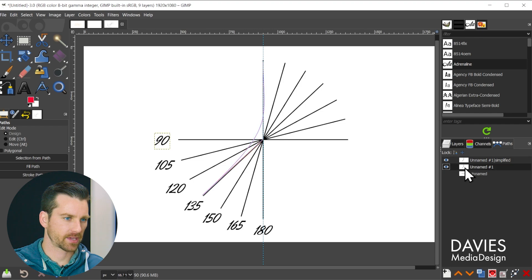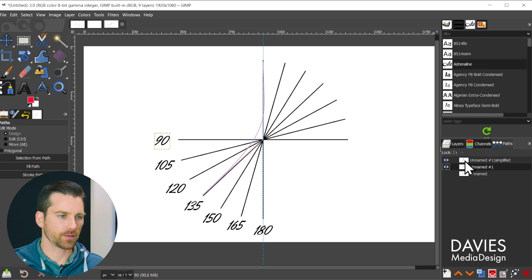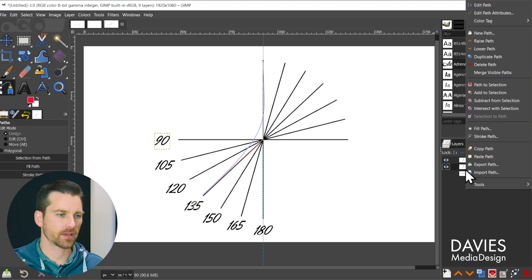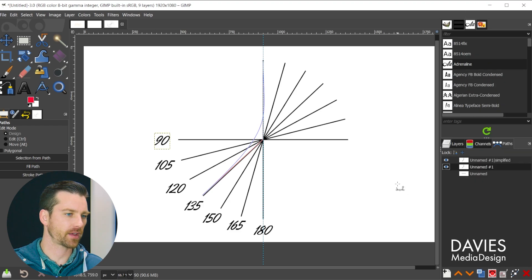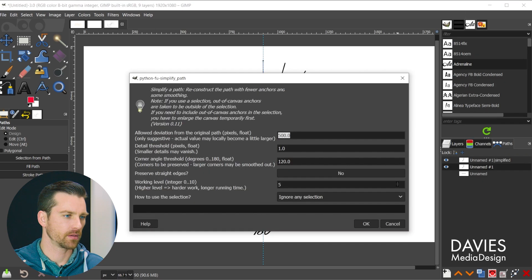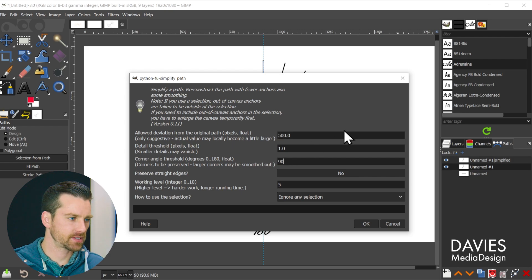And let's come back here, and we're back on the original. We'll leave the simplified version. Right click, go to tools, modify path, simplify. So let's change this now to 90 degrees.